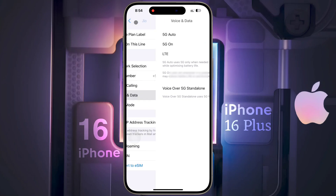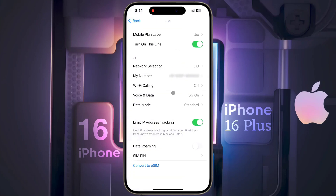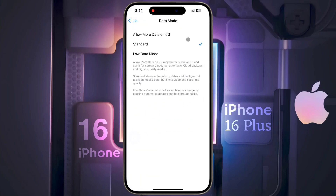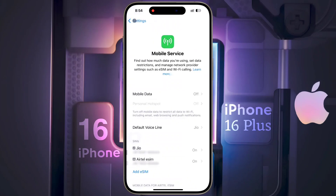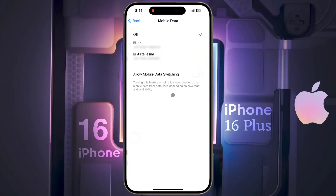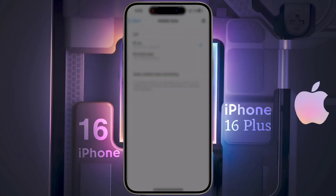After selecting your preference, go back. Now tap on data mode and select the 'Allow More Data on 5G' option. Then go back and turn on the data roaming option. After changing all the settings, go to mobile data option and select your data usage SIM card. After turning on the internet service, you will see the 5G icon at the top right of your screen.